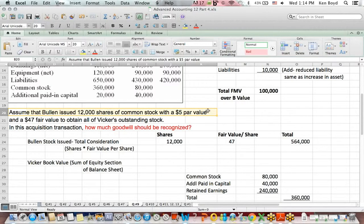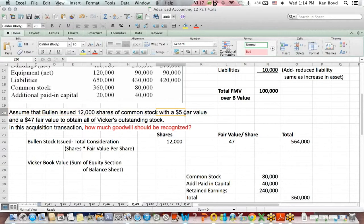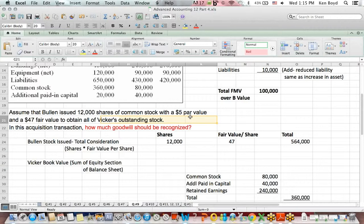Here's a twist different from the prior video: assume that Bullen, the parent, issues some stock to pay for the acquisition. They issued 12,000 shares of common stock with a $5 par value. Par value is just an accounting entry that determines how much of the stock's value goes on the common stock line of the equity section. The fair value of each share issued is $47, and they use that stock issuance to obtain all of Vicar's outstanding common stock.